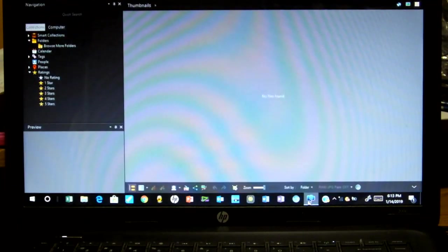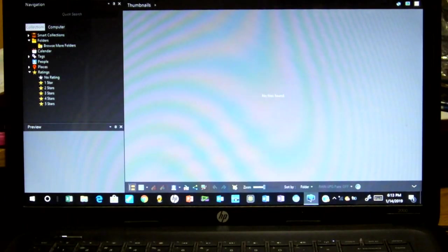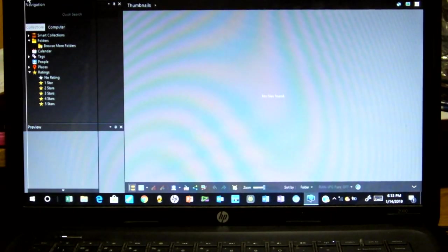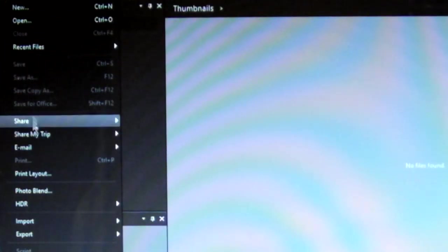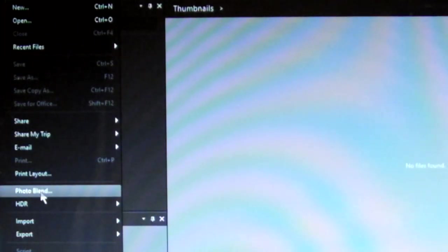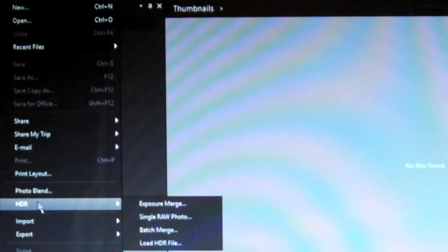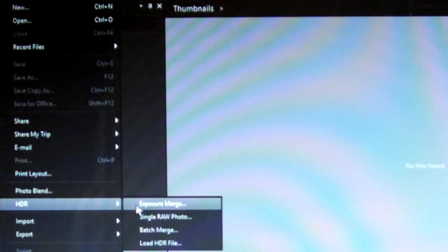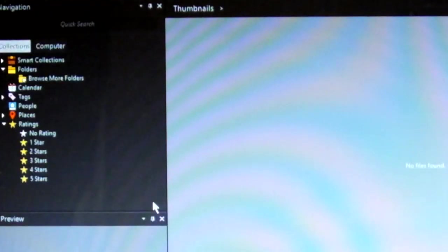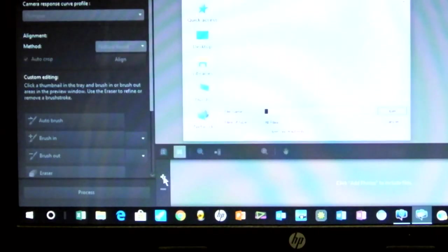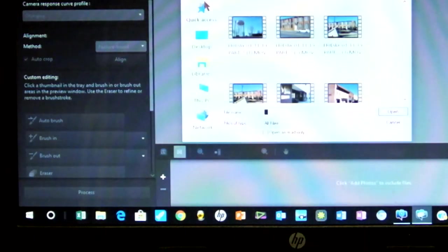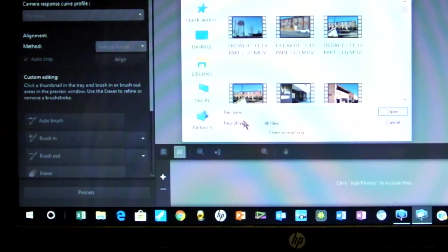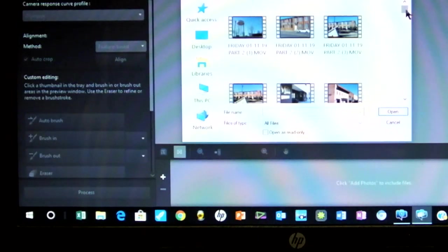We're going to open up Corel. We go over here to File, then we come down to HDR. We go over to Exposure Merge. We're going to enter plus sign and click on it. And that opens up the memory card of the source we're going to get our pictures from.